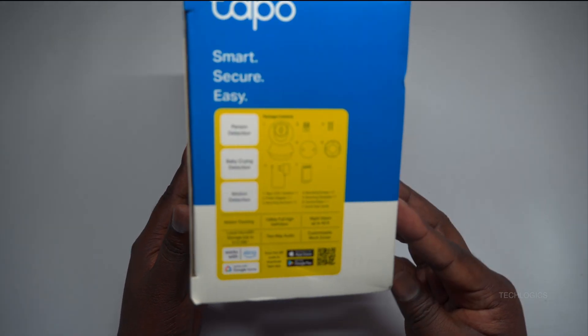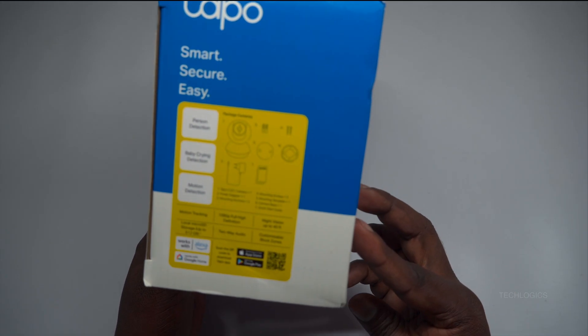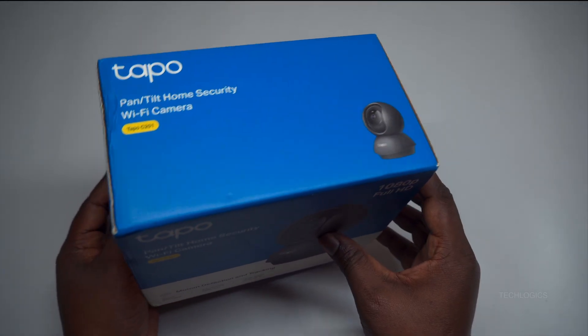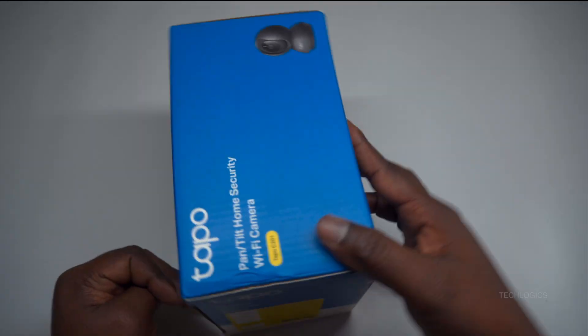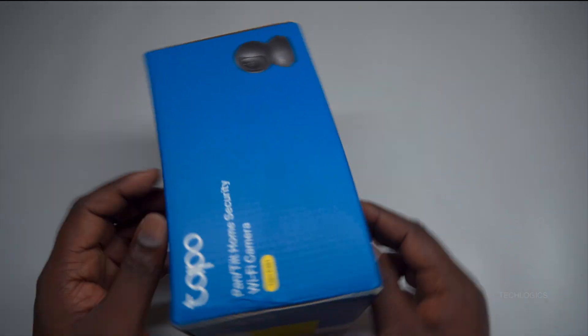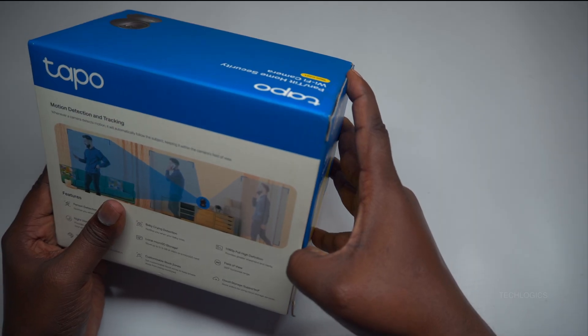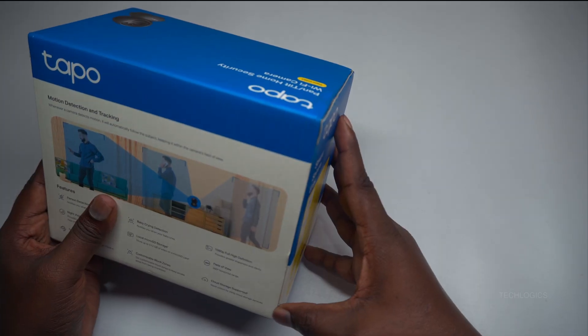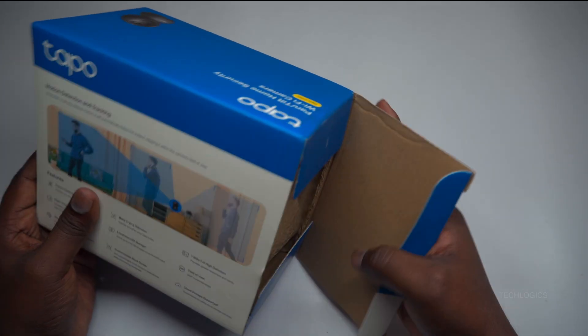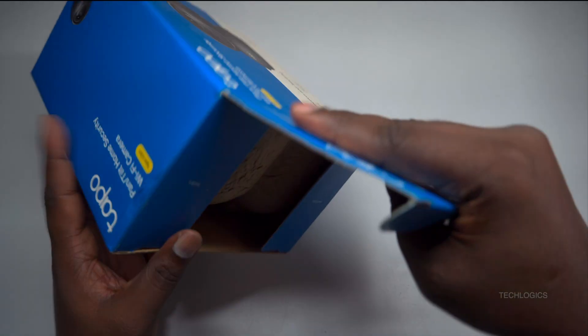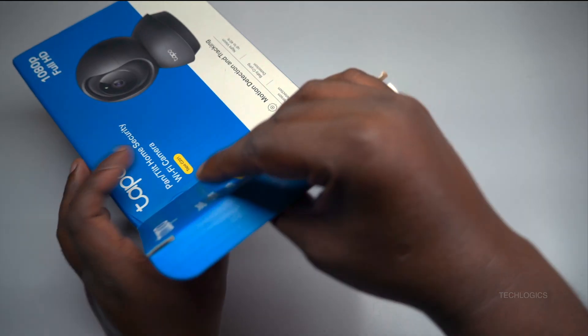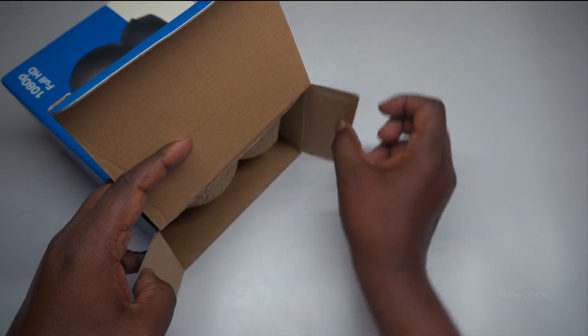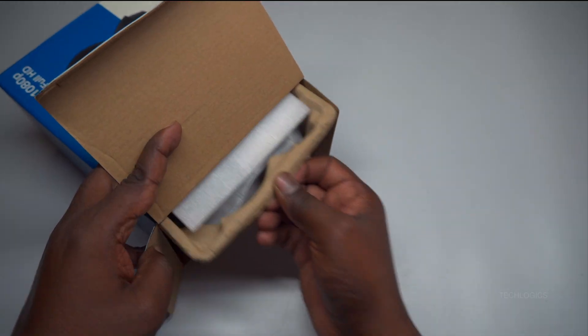We will also cover setting up SD card storage and configuring the camera using the Tapo app, ensuring that your home security setup is both straightforward and effective. This process is designed to cater to everyone, from tech-savvy individuals to beginners, making it easy to secure your home.